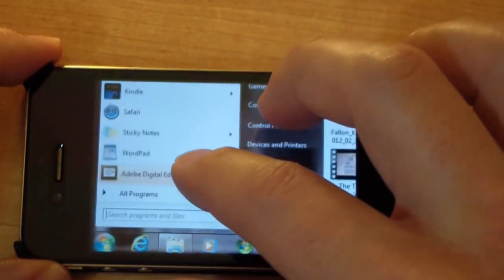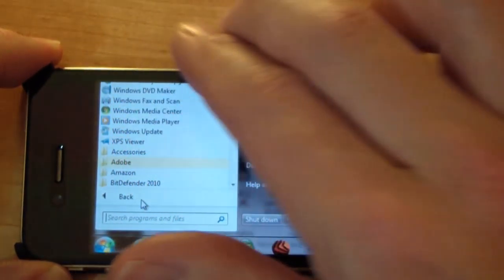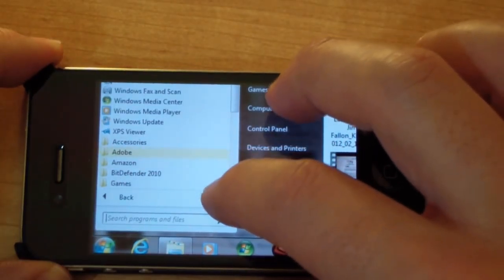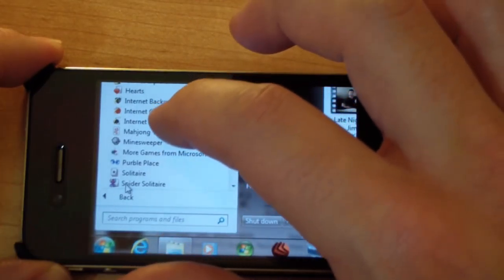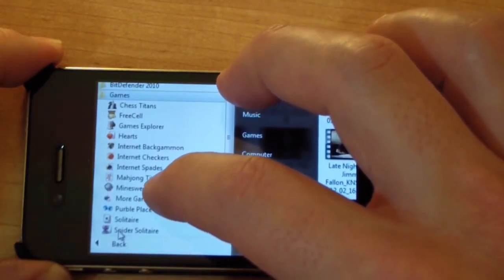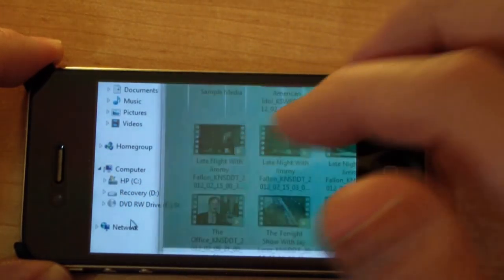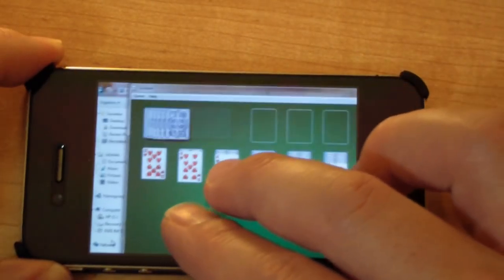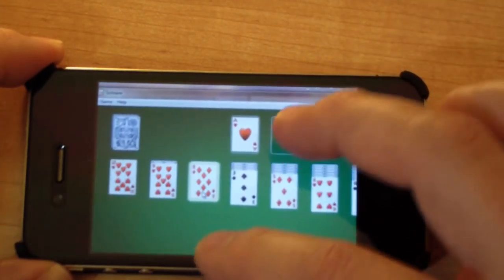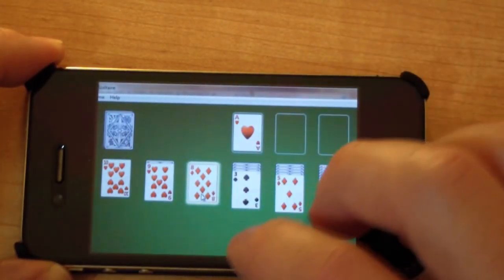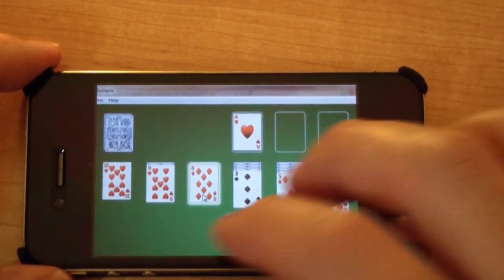Let's see if I can put up a couple games here. Go ahead and open up Solitaire, and play Solitaire through your iPhone via your PC.